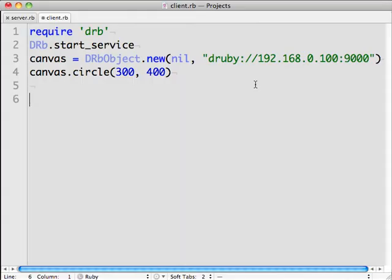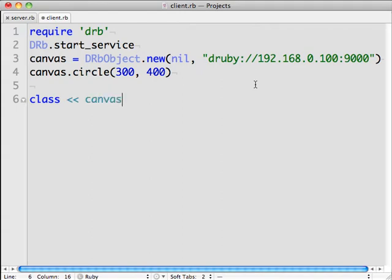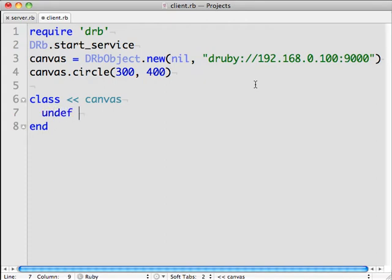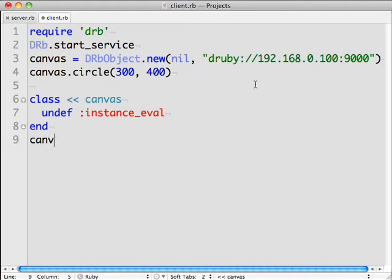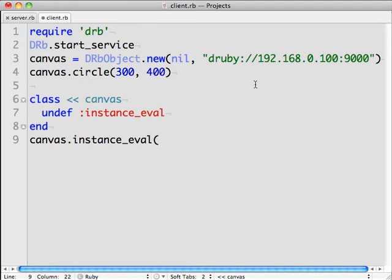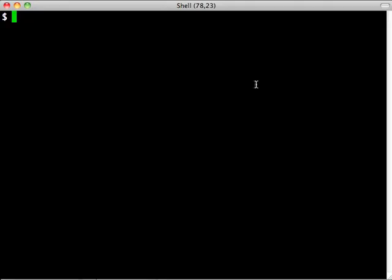Now we come to a problem that all network services face, that of security. Since you can call any method on the object you're offering up as a service, that unfortunately includes methods like instance eval that descend from the object class. If you remove a method from the local proxy object, that forces it to be run on the remote object. So we can say something like instance eval and a system command.